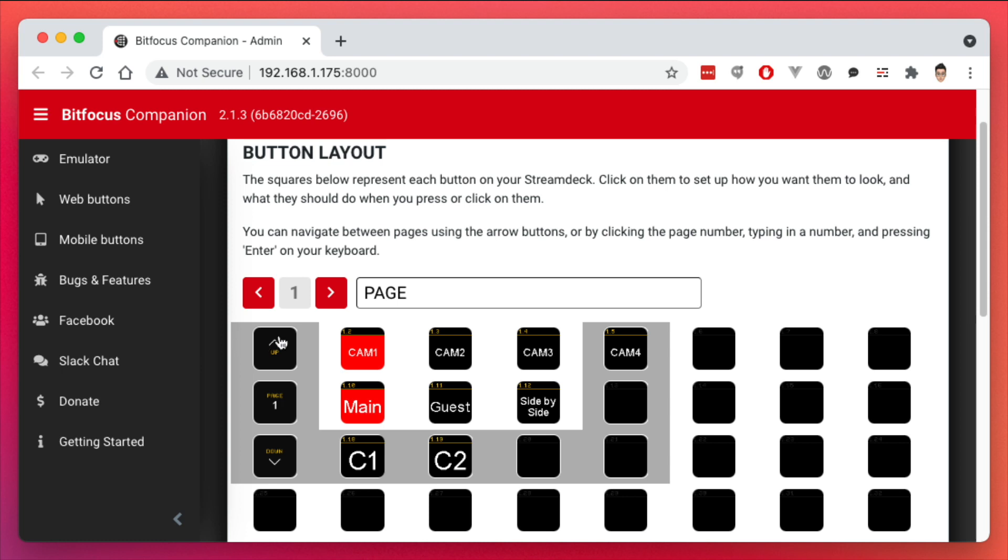So these row buttons right here control the different inputs on my ATEM Mini. These row buttons control the different changing of scenes in OBS, and this is a combination of the two. So C1 does both CAM1 and main, C2 does CAM2 and my side-by-side view.